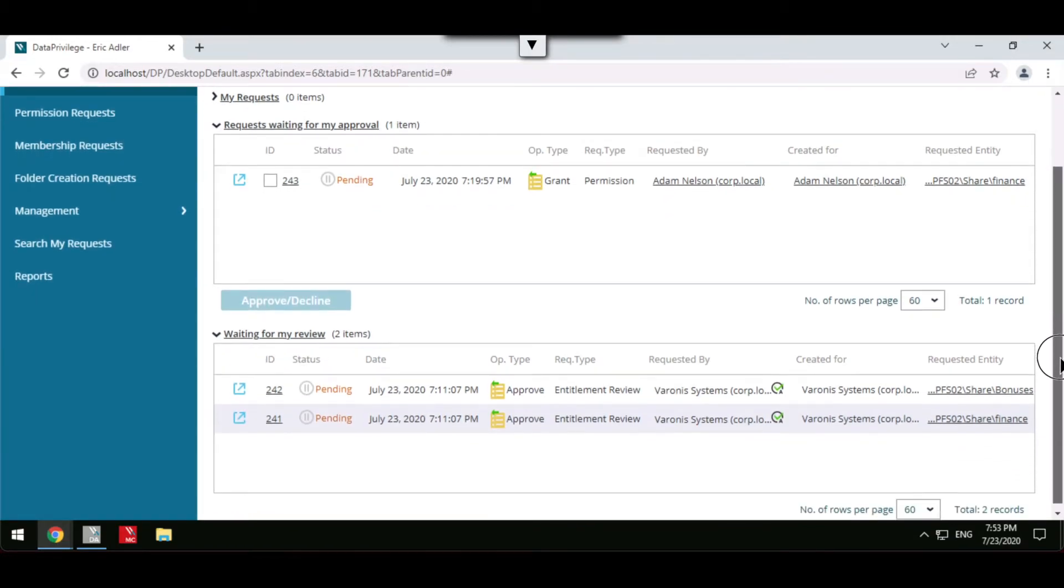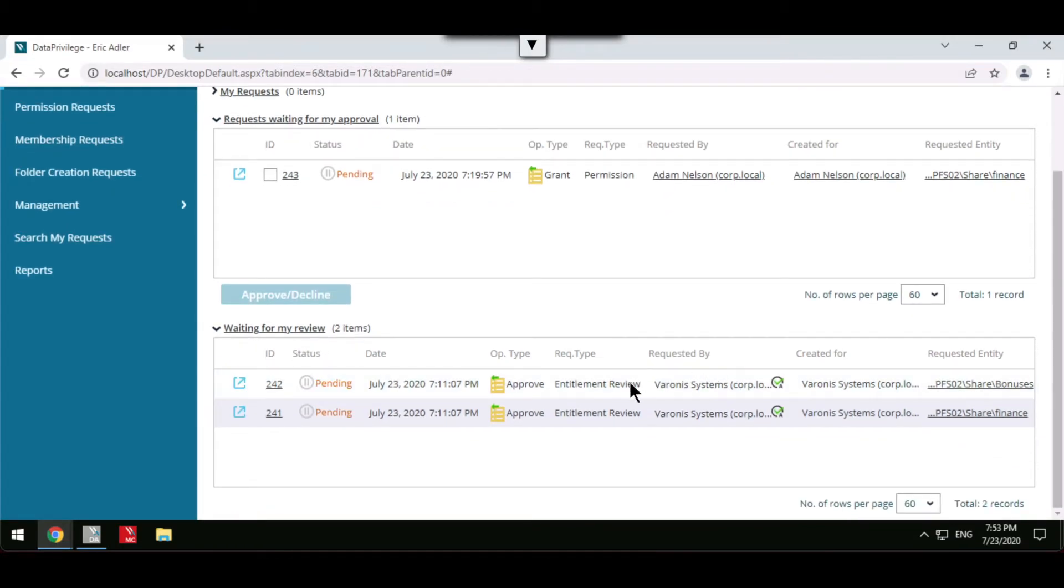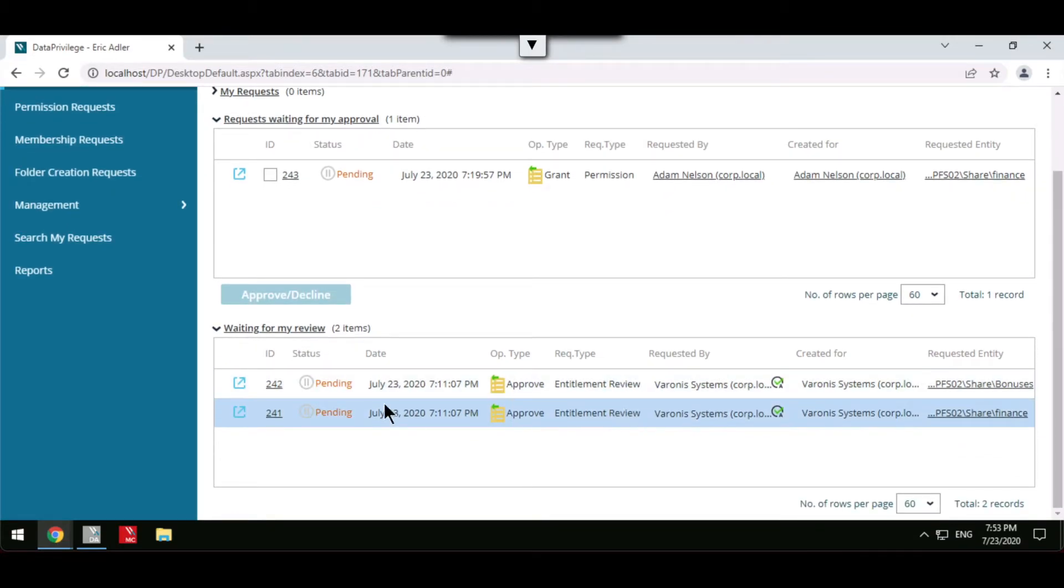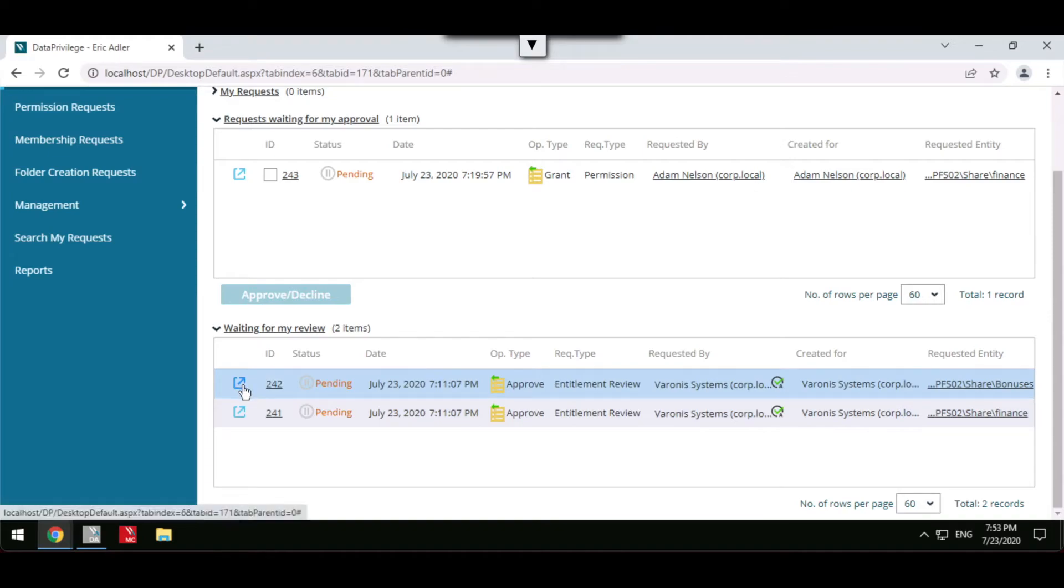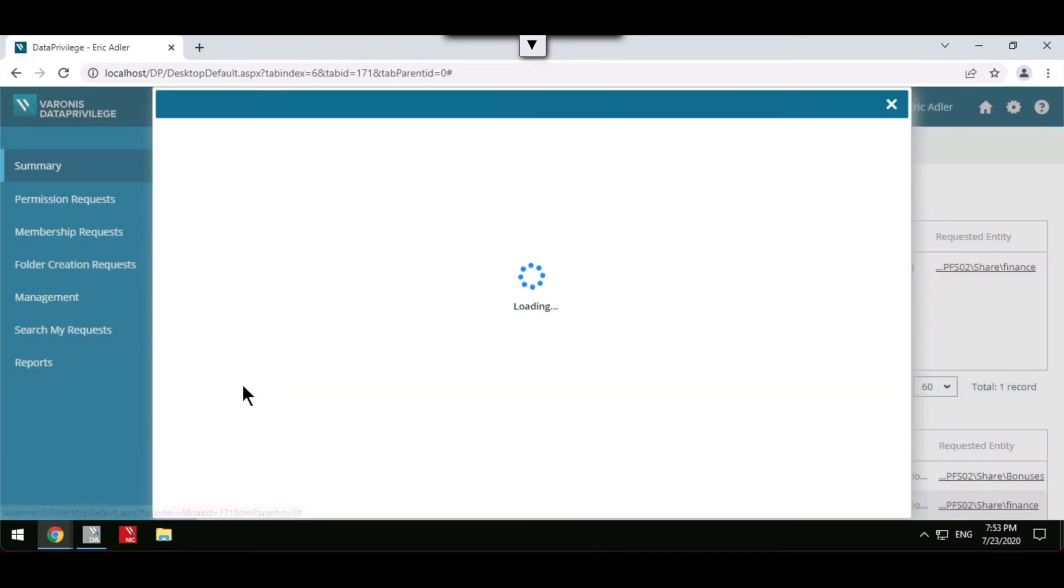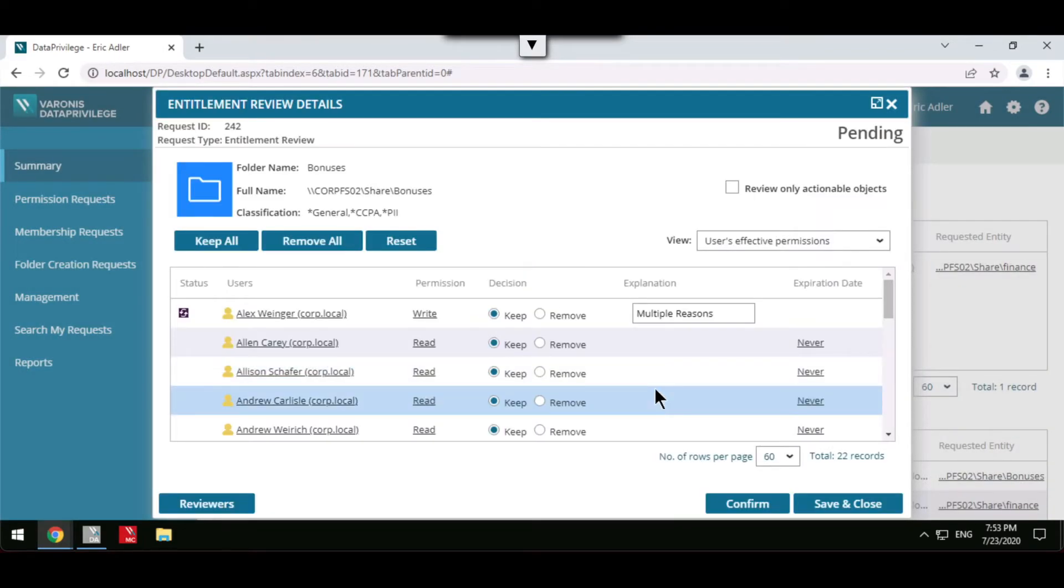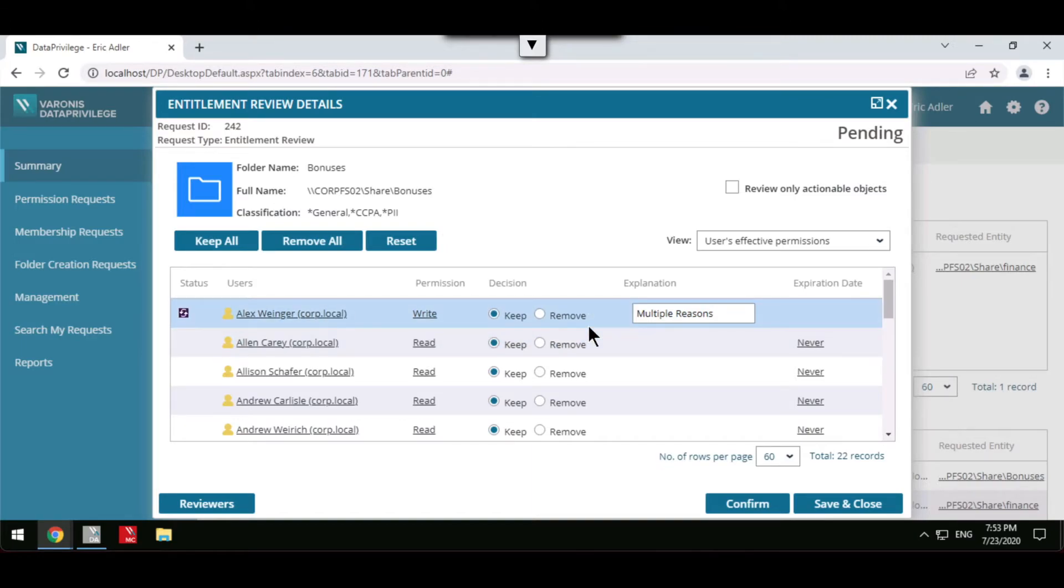It's possible to set up regular entitlement reviews where data owners must review who has access to their folder after a set period of time, giving them the option to either keep or remove users from accessing their data.